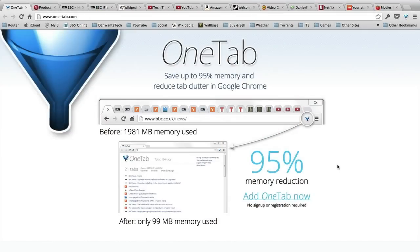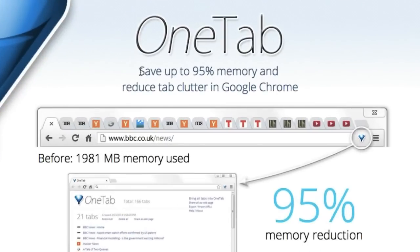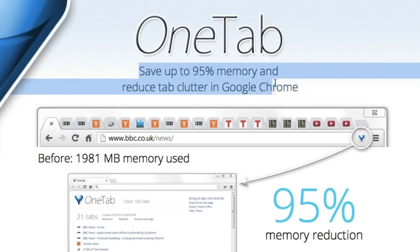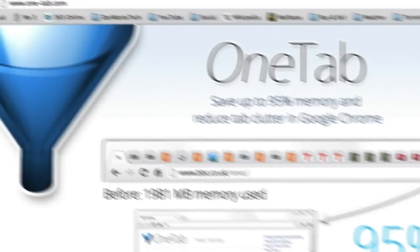So here we are on OneTab.com, as I said, this link is in the description. You can download OneTab from this website, add OneTab now, just click that and it'll install it in Chrome. Remember, it only works in Chrome though. So as you see here, it says on the headline, save up to 95% memory and reduce tab clutter in Google Chrome.